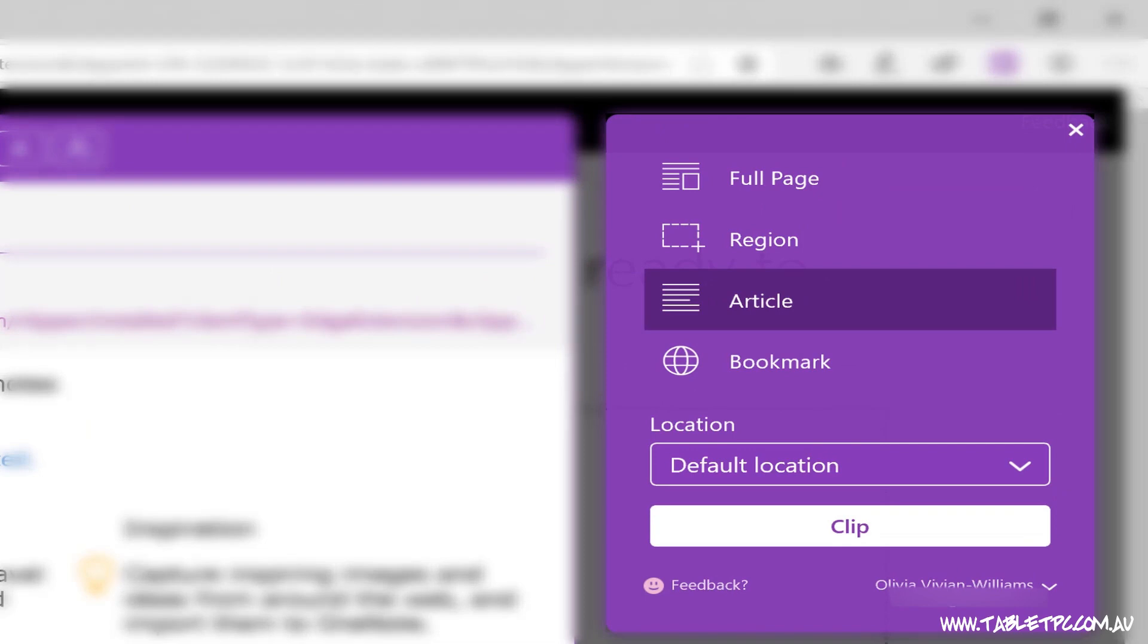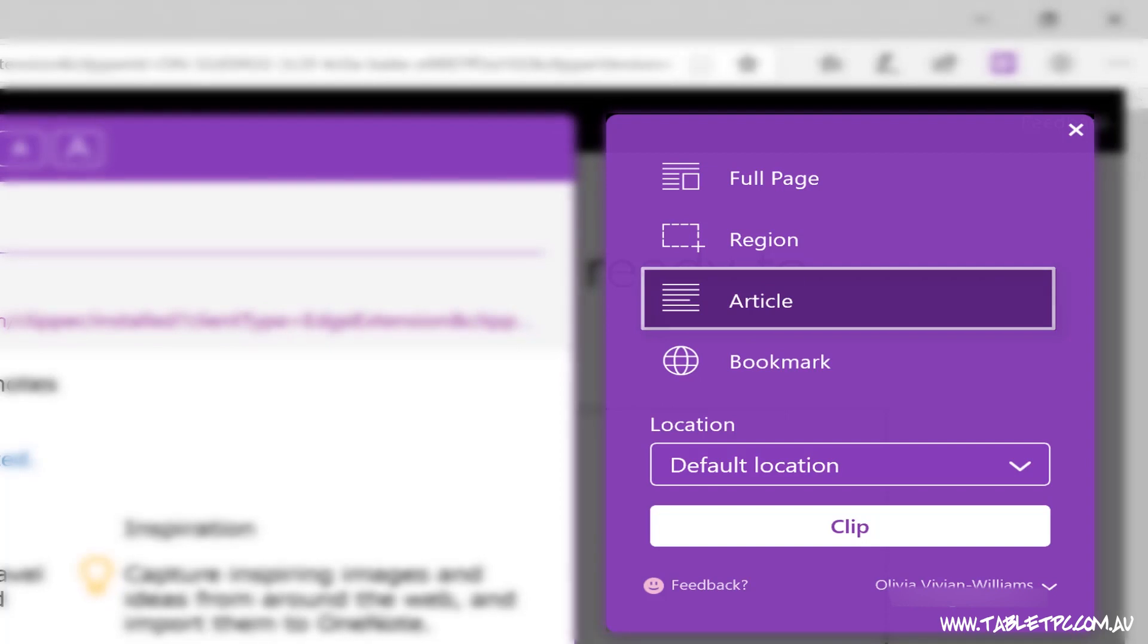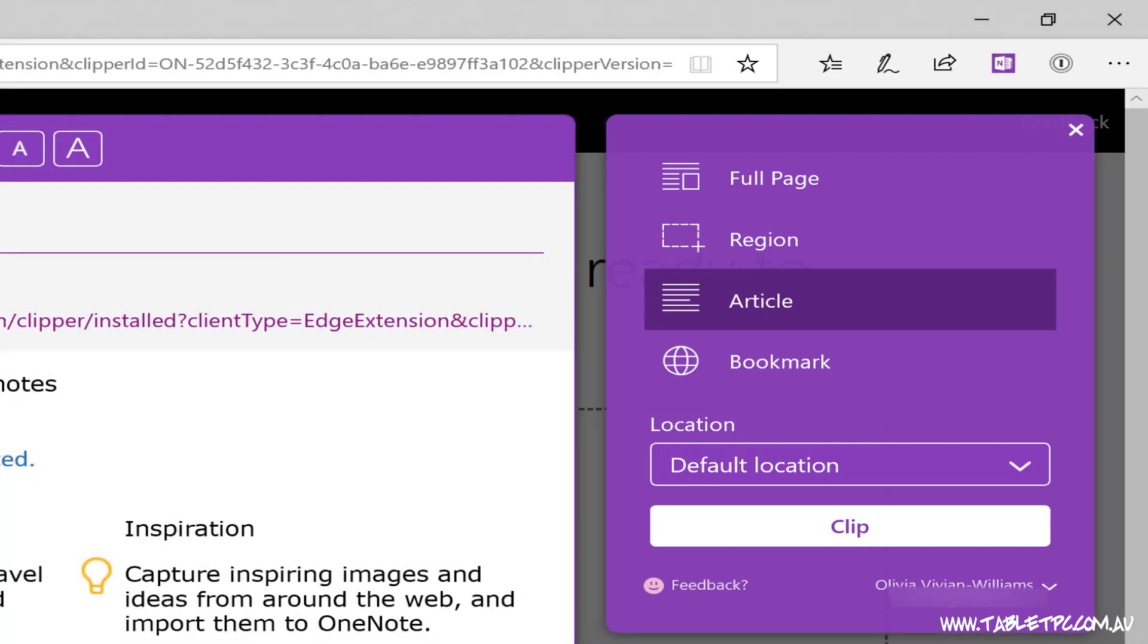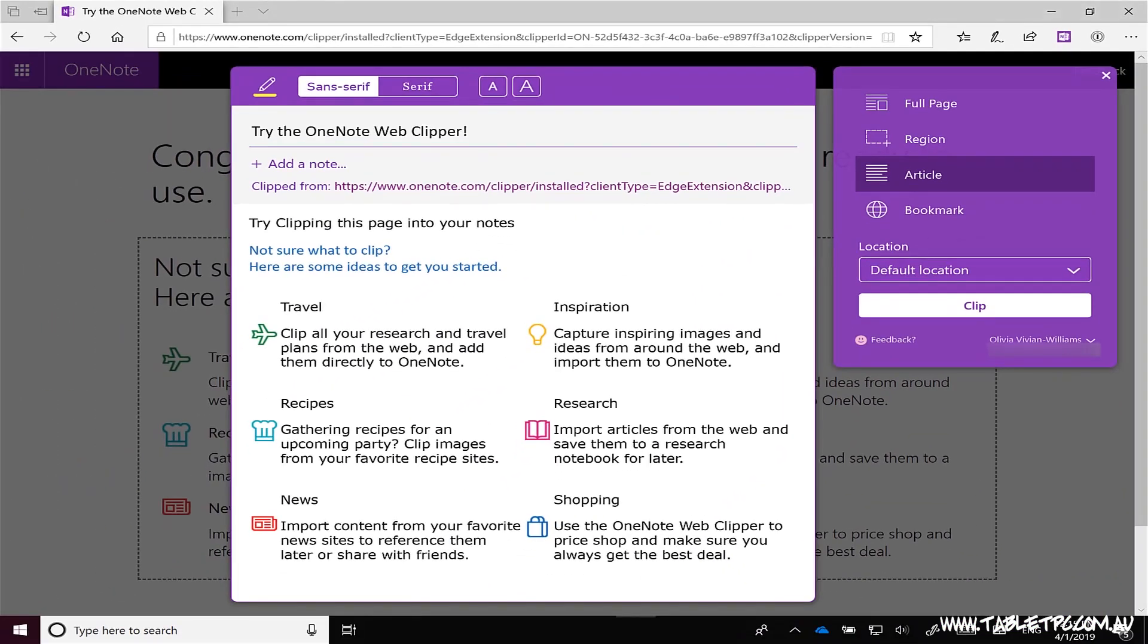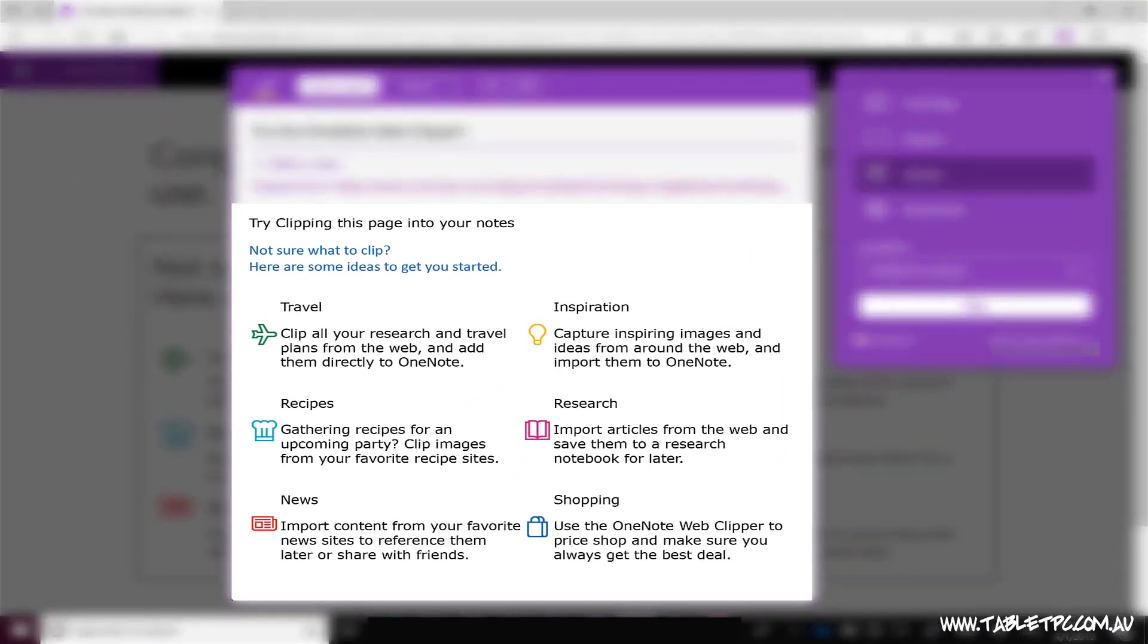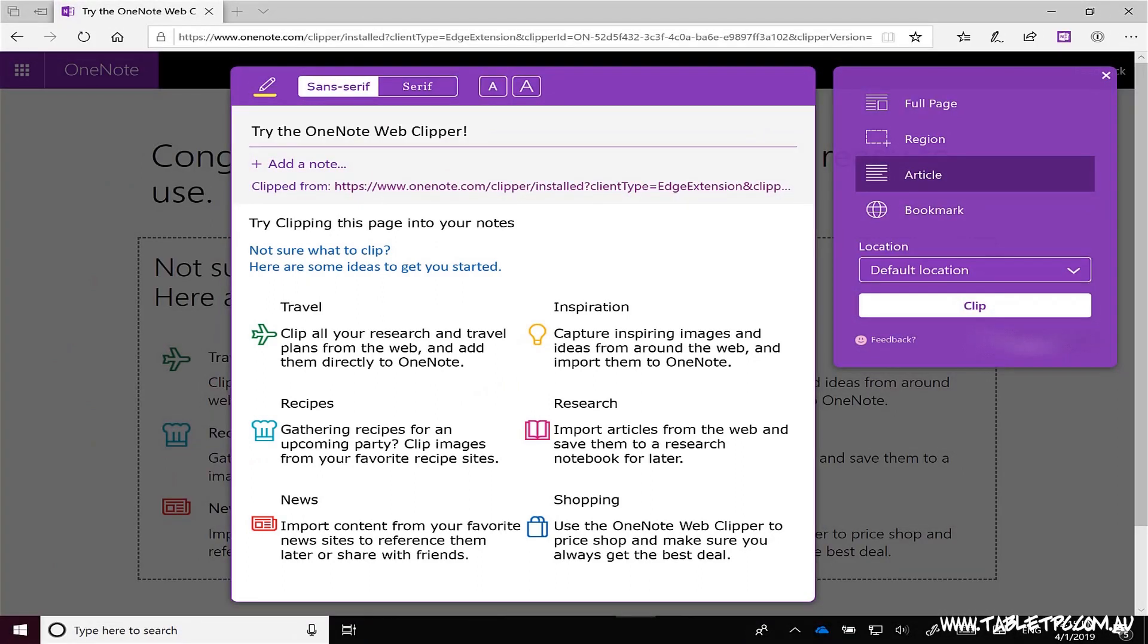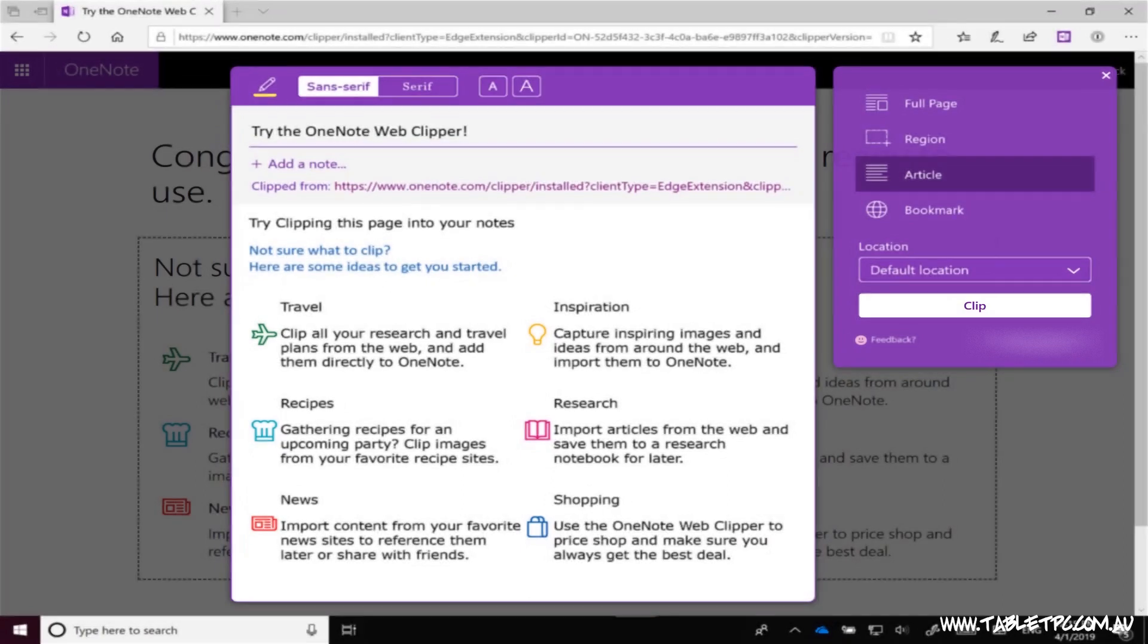I'm going to use this article here about the OneNote Web Clipper. And what I'm going to do is put this into article mode. Now in article mode, it's going to ignore all of the ads and other information around the page and just focus in on the key text that I want. And it's going to clip that with its formatting directly back into OneNote for me. So I'll click on clip.